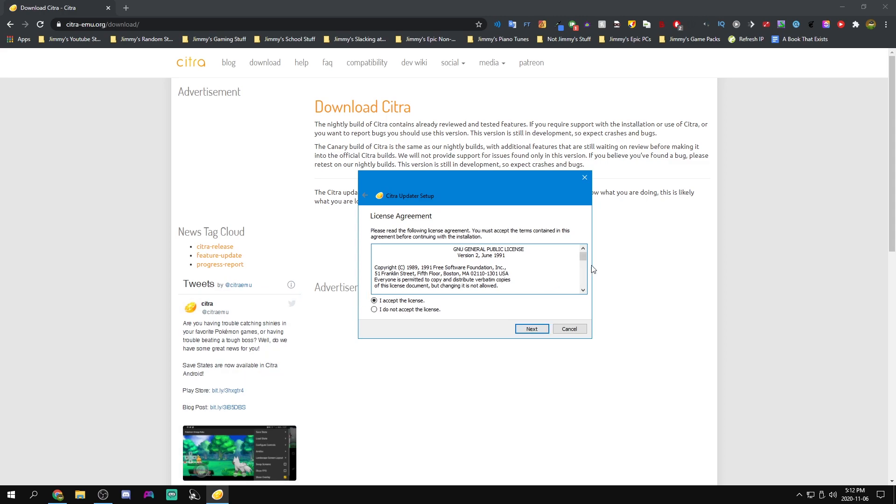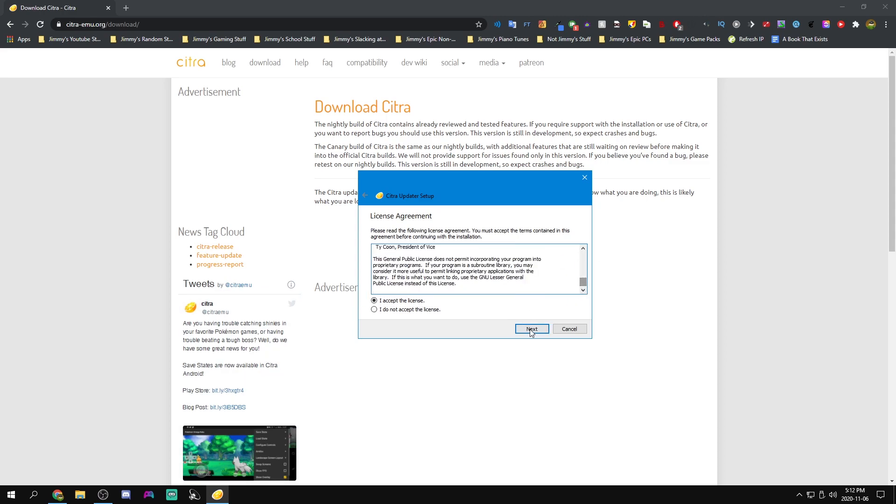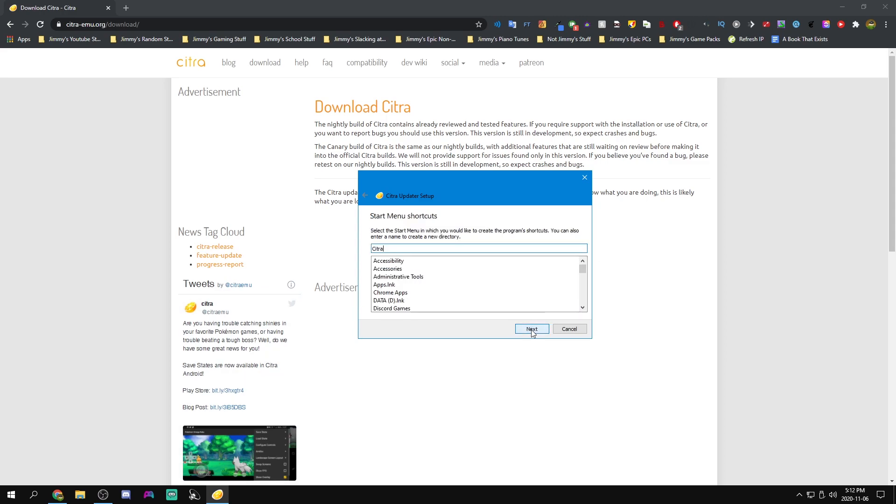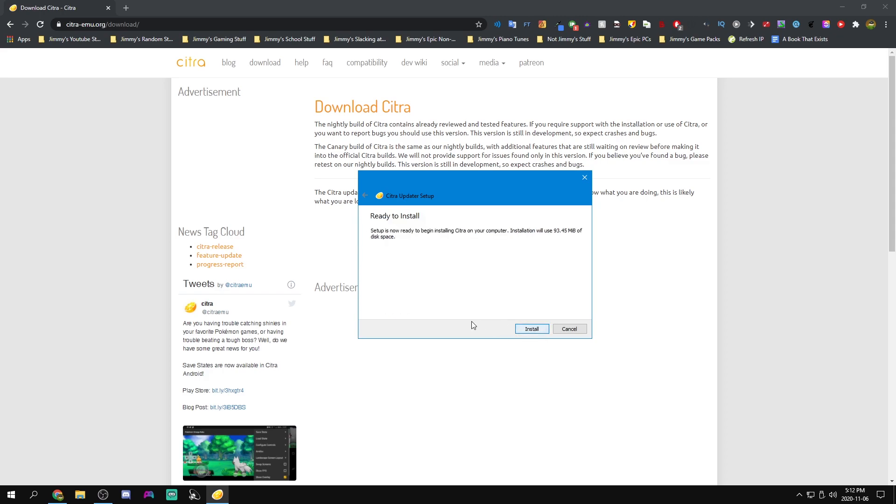Accept the license. Just for our start menu shortcuts, you can type in the name of the folder that we want to make. So I'm going to do Citra and we will install it.